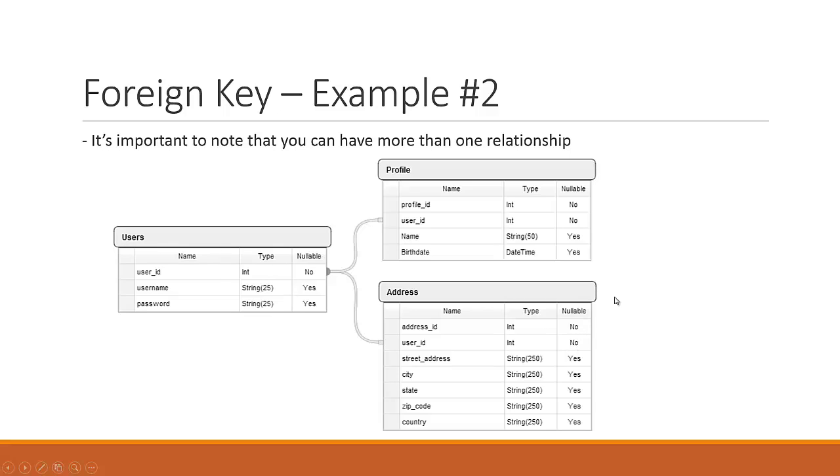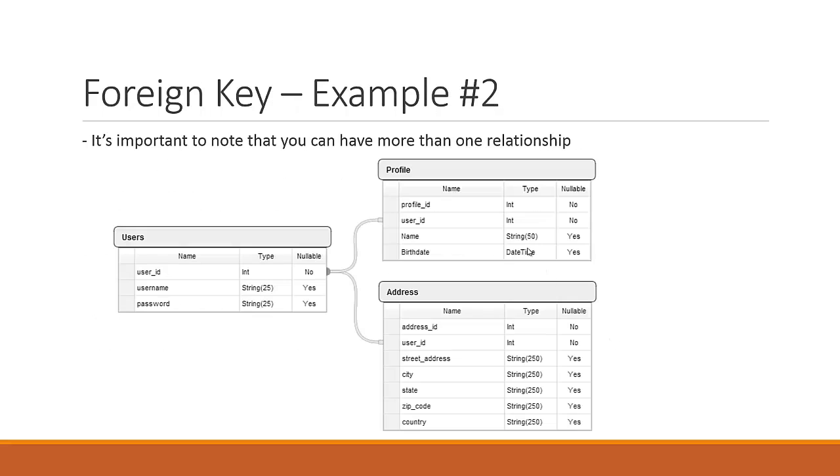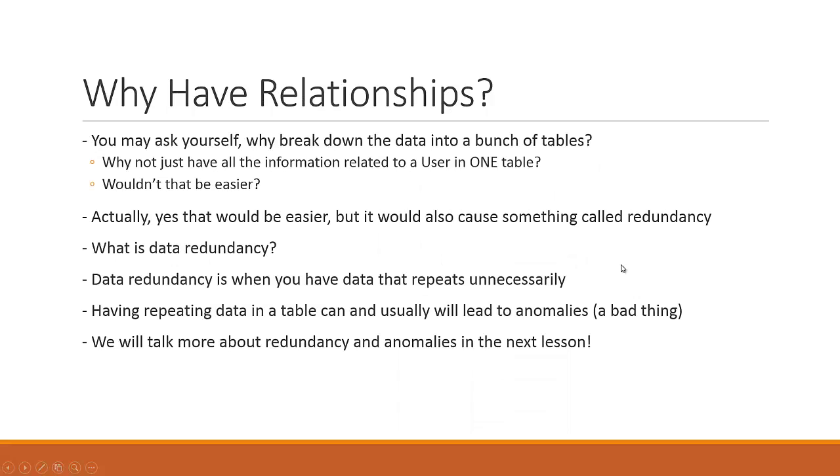It's very important to note that you can have more than one relationship that goes back to the same table. If I wanted to, I could branch off here and do another relationship from address that can point to something else like maybe a mailing address or a billing address. However you want to design it is completely up to you. So you might be asking yourself, why have relationships in the first place? Why don't we just take all the profile information and all the address information and just cram it into the users table?